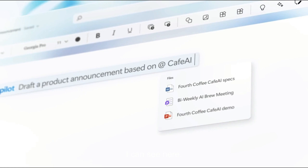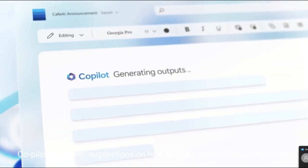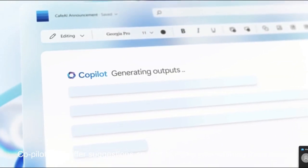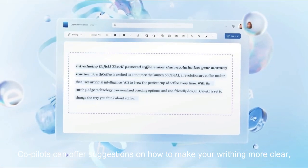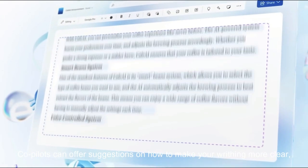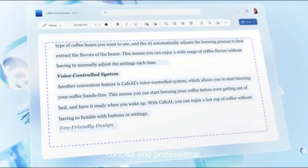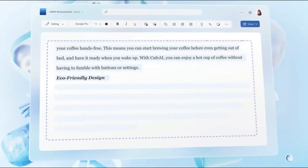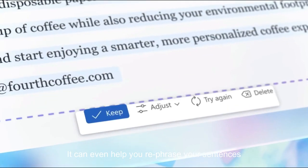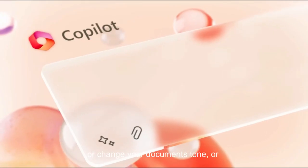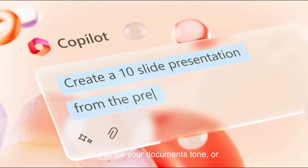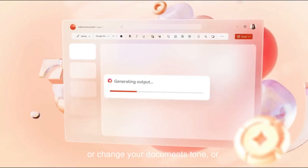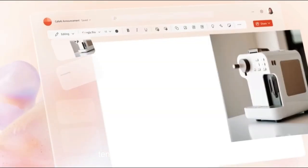As you can see here, Copilot can offer suggestions on how to make your writing more clear, concise, and professional. It can even help you rephrase your sentences or change the tense in your documents to make them sound better.